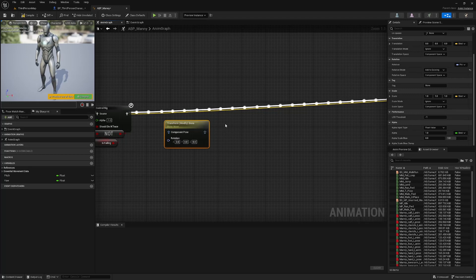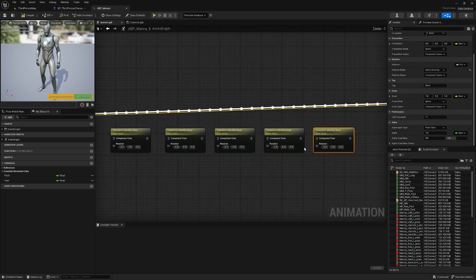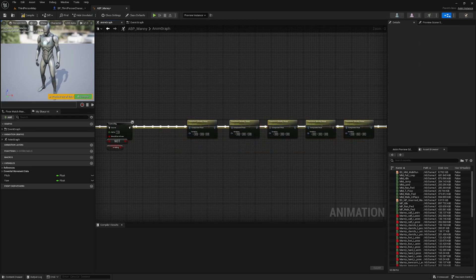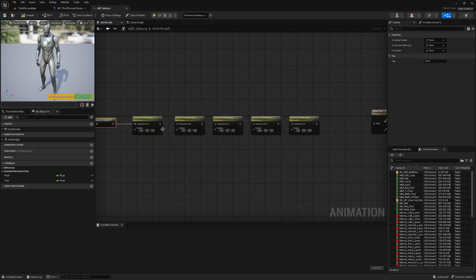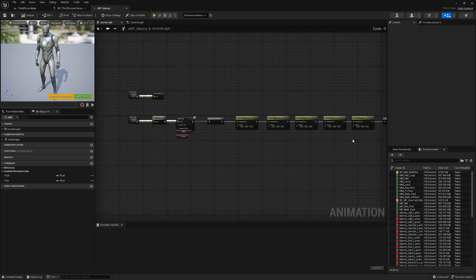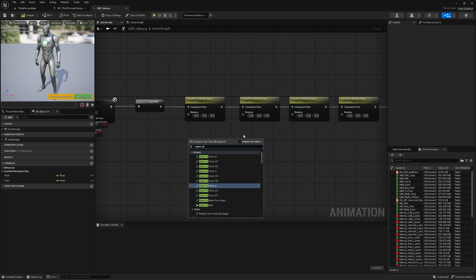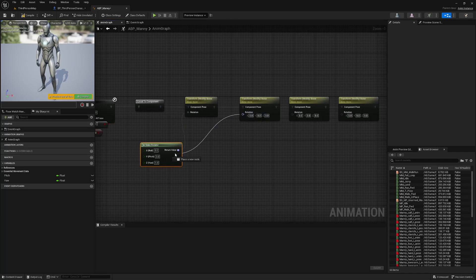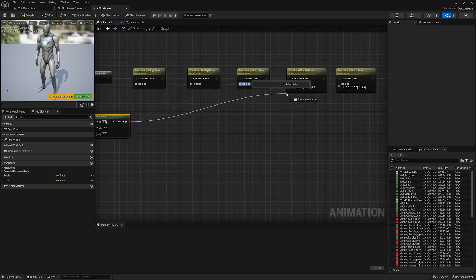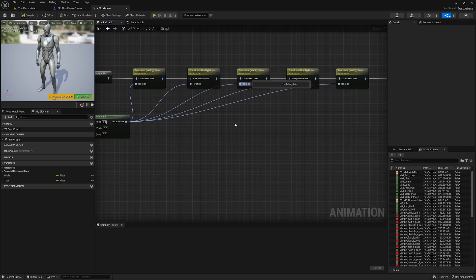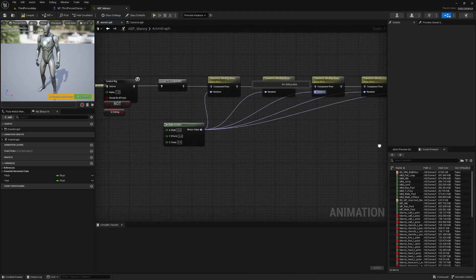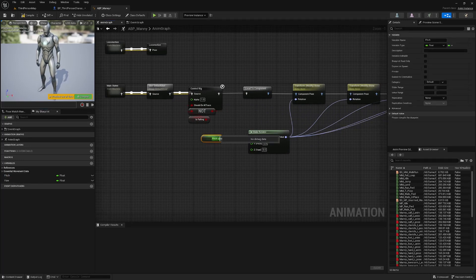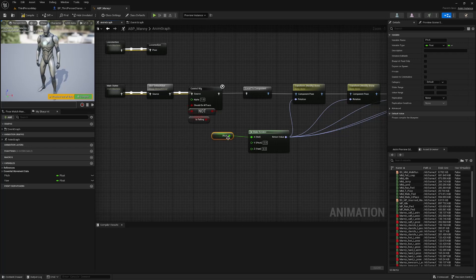We are going to duplicate this four times. Plug this in here and you'll get this interim node, local to component. Plug all these in in sequence. And again, you'll get component to local here. Look for a make rotator. Plug this into each of these nodes. We're going to get our pitch here. Plug it into X. I know it says roll here, but this is the one we need. But we are looking up and down and that is pitch.